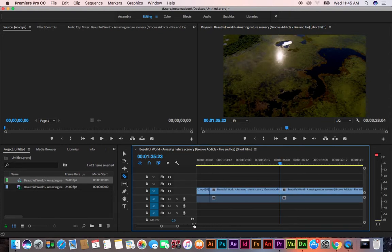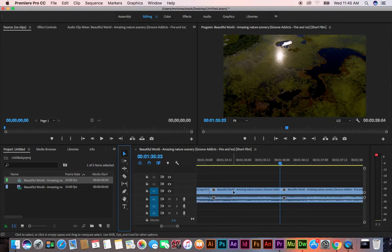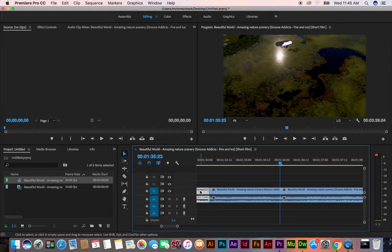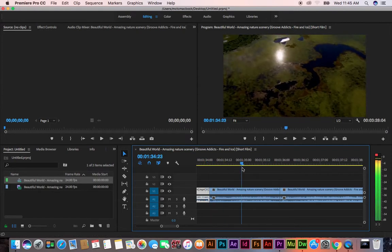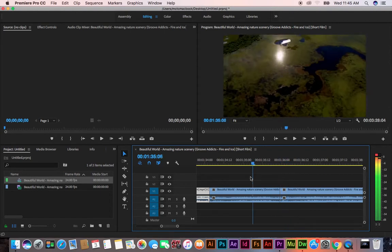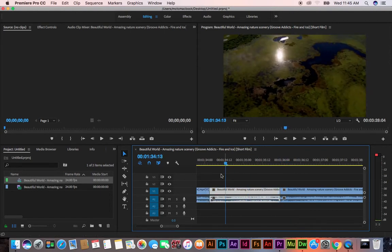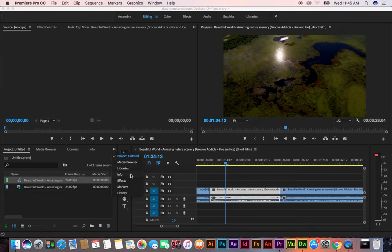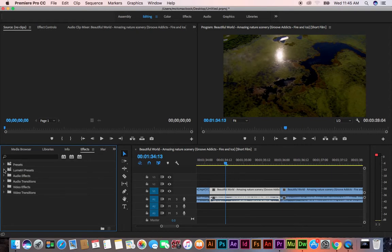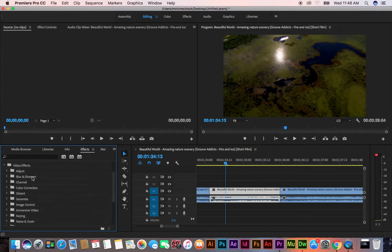Zoom in — now this layer is different. You can see this part is different and this part is different. This part contains only one scene. So if we select this layer, we can apply lots of things. If we go to Effects, here you can see video effects.